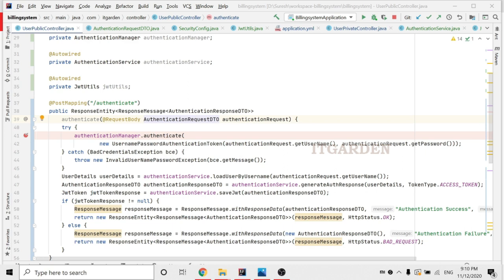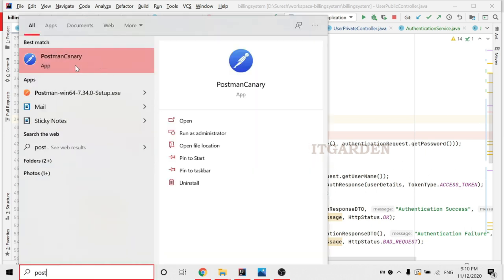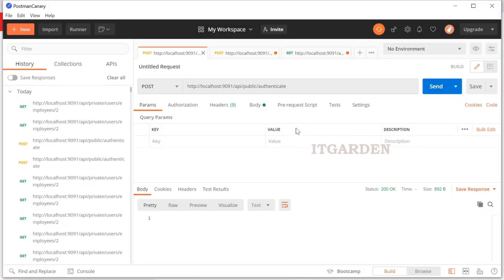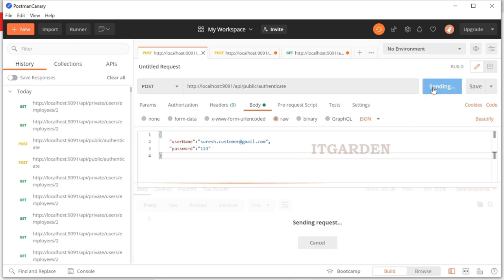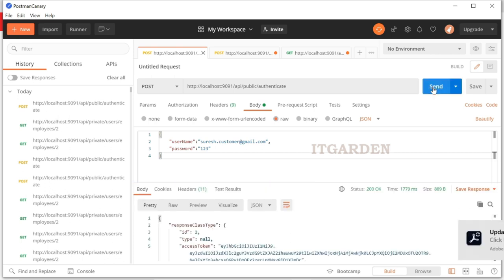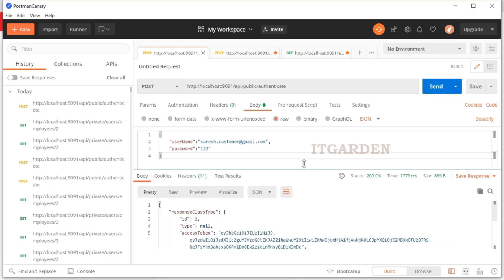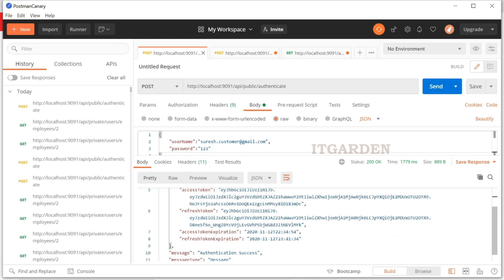Let me open Postman. In the authenticate endpoint I am providing username and password. The username is a customer Gmail address and the password is 123, which is available in my database. When I send the request, it will validate this user and return a JSON response if the user is valid. See — I am getting a response with access token, refresh token, access token expiration, and refresh token expiration.